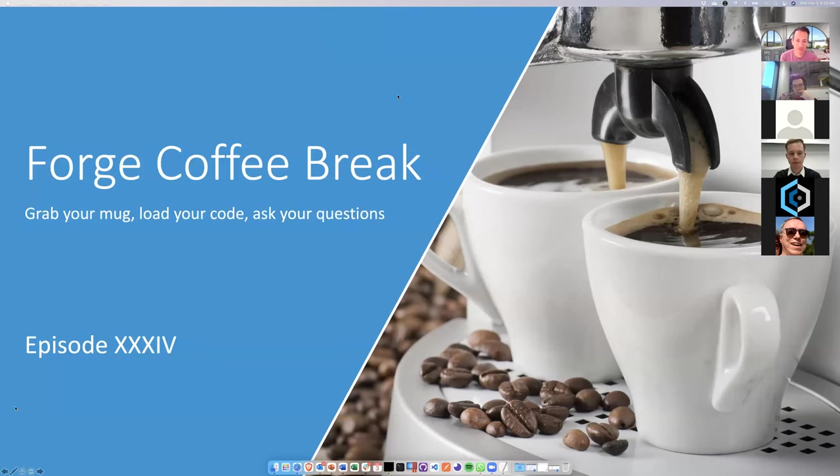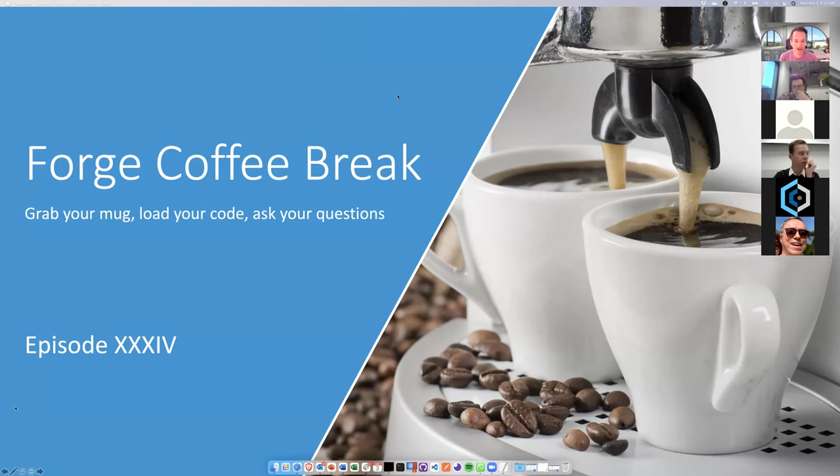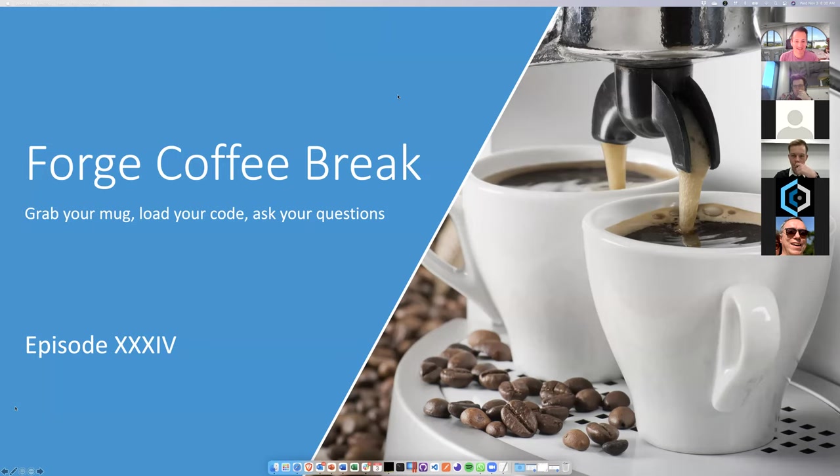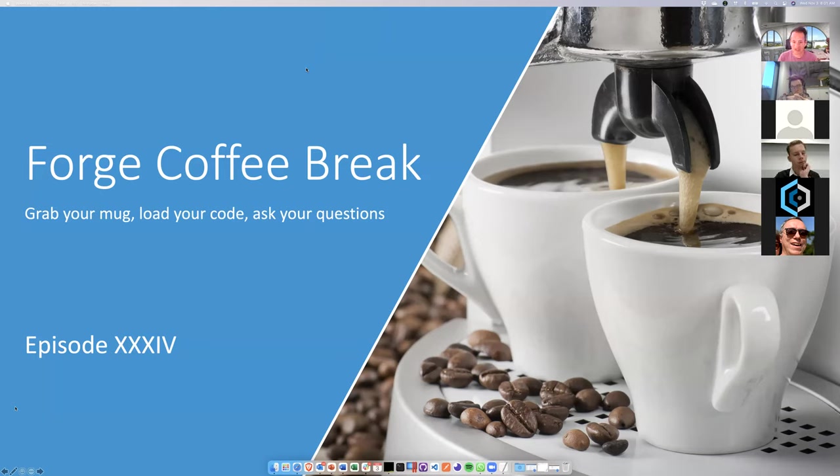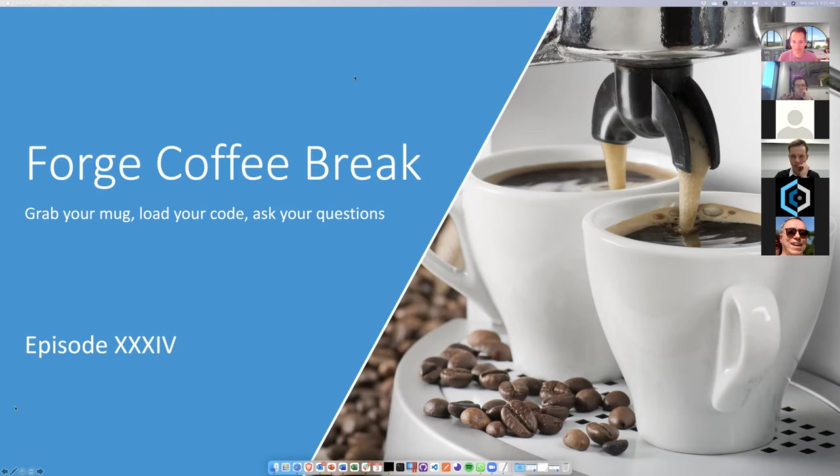All right, welcome to the first coffee break. Welcome to episode number 34. It's going a long way already. Thank you for joining today. Hope you're having a good week. Last coffee break my colleague Jaime was covering for me and now I'm back here, back from vacation.